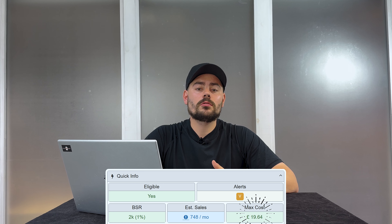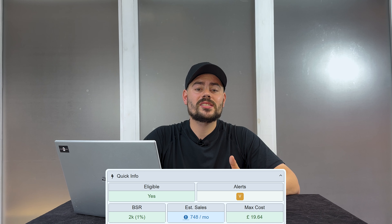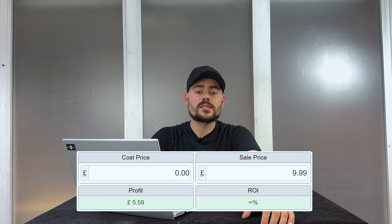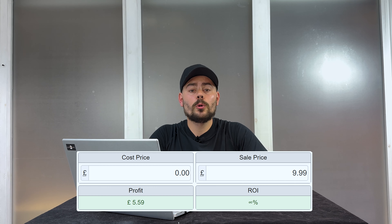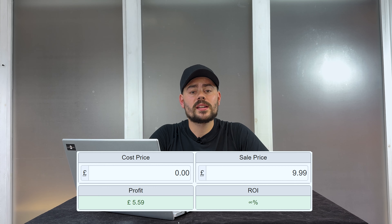Next we're going to move on to max cost. You can set your max cost in the requirements in your settings on SellerAmp SAS. When you set your minimum return on investment requirements in your settings, this box is going to change to show what your max buy price could be based on your desired stats: your cost price, your sale price, your ROI, and your profit. You put your cost price in, you put your sale price in, and the boxes below are going to show you what ROI and what profit you're going to be taking home.